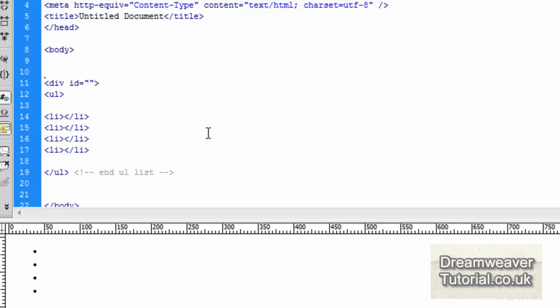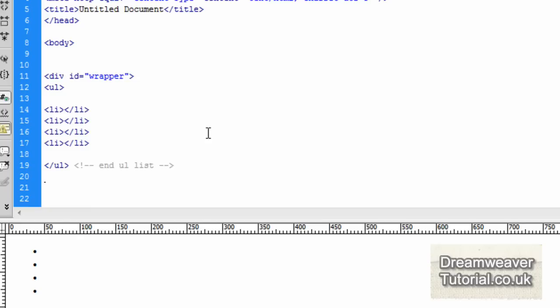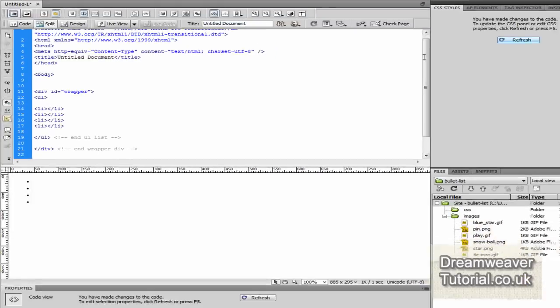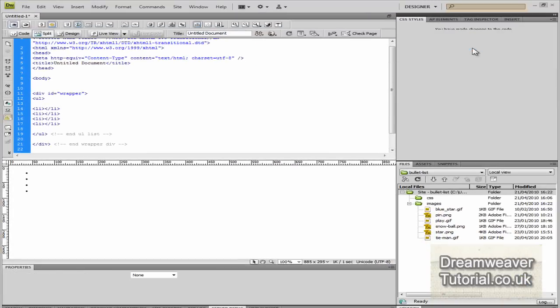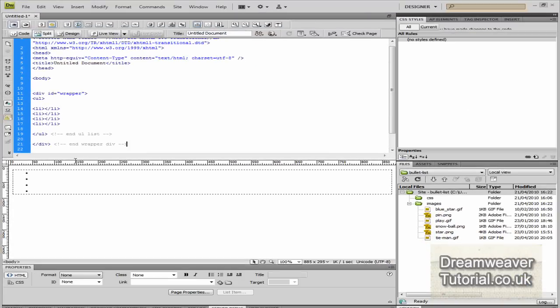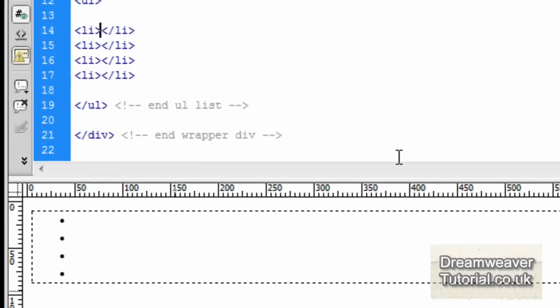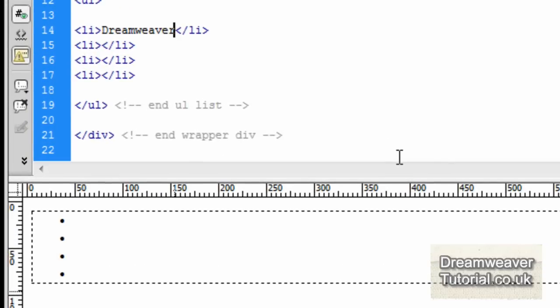I'm just going to enclose the unordered list inside a wrapper div. I'm going to type div ID and wrapper and then close the wrapper and put a closing code at the end so we know that it's the end of that div. Now if I click on the refresh you'll see that the wrapper div is displayed in design view now.